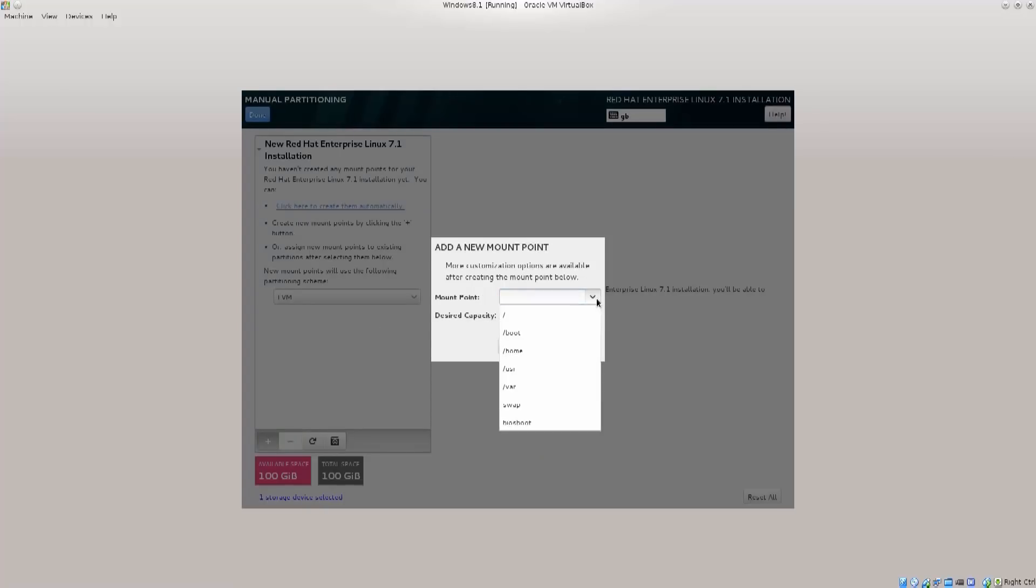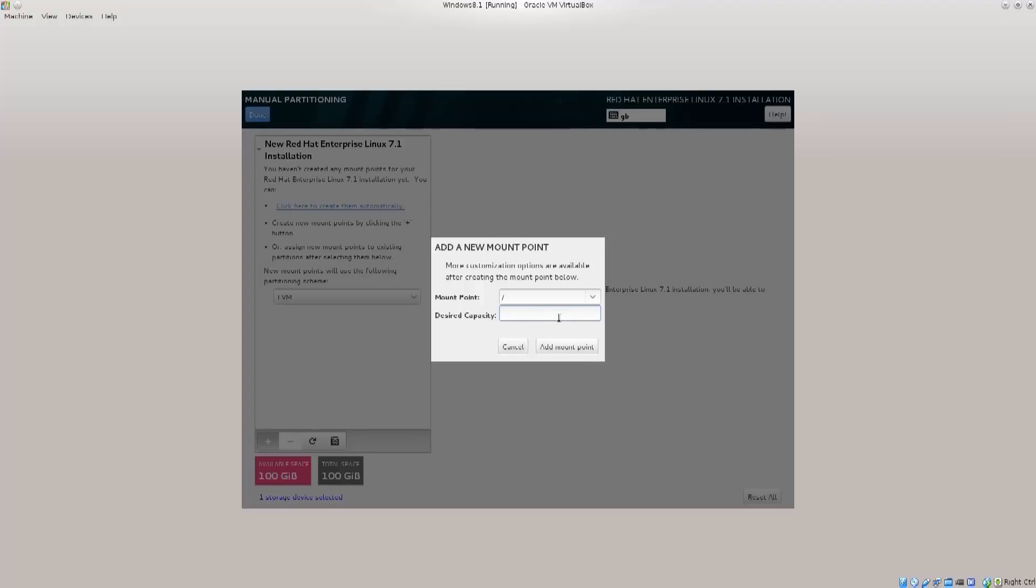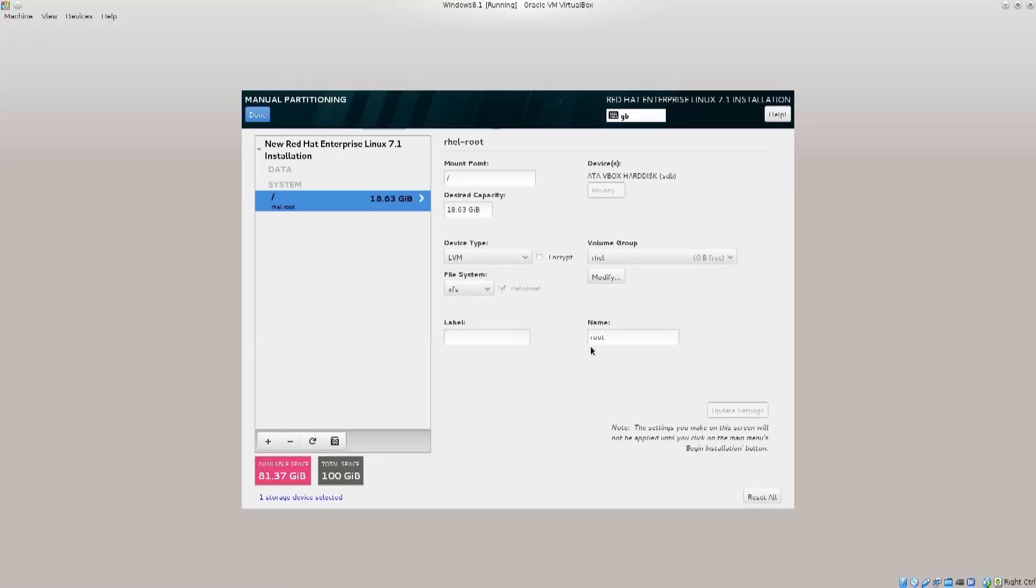The first partition that we need to configure is root. Your system files will be located there. So desired capacity, let's say 20 gigs. So 20 GB. Add mount point. Excellent! It is created now.